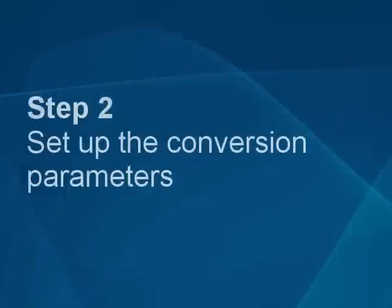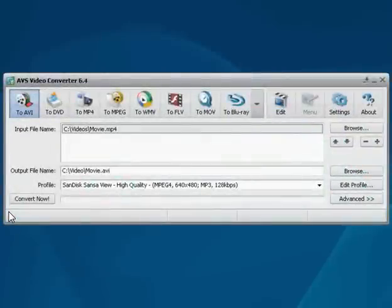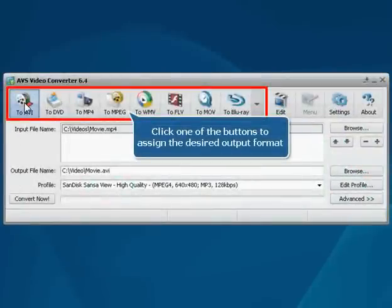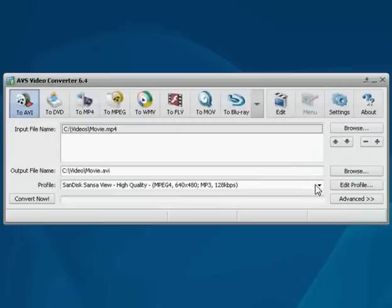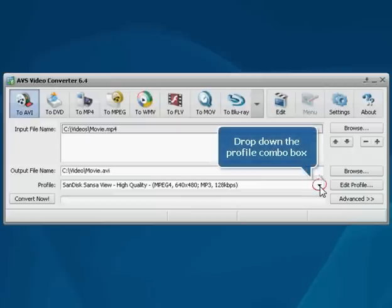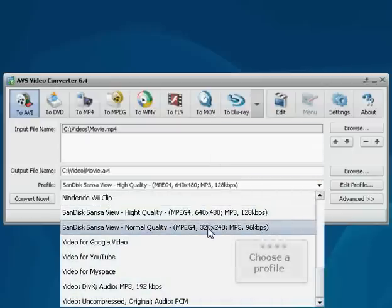Step 2. Set up the conversion parameters. Now let's assign an output format. Click a button corresponding to the desired output format on the main toolbar. Then drop down the combo box to choose an output format profile that suits you best.